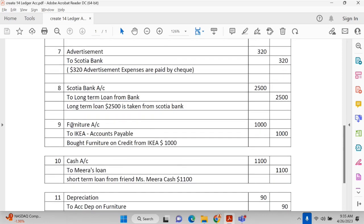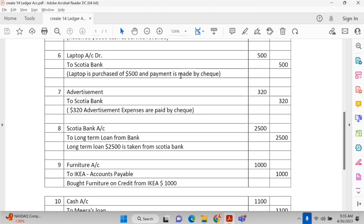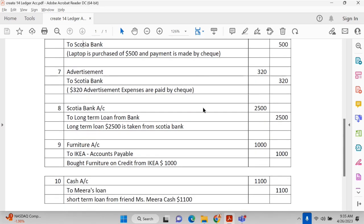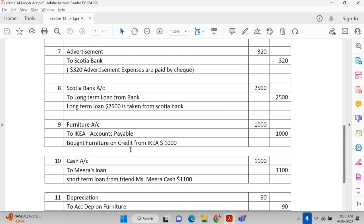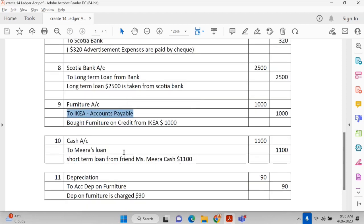Furniture is bought from Ikea, but on credit — no payment was made immediately. This is transaction number nine, a credit transaction. Maybe a 30-day credit term was agreed upon. The entry is: furniture account debit to Ikea accounts payable. Furniture is an asset that has increased. Ikea is a personal account — credit the giver. This short-term liability will appear on the balance sheet under current liabilities.